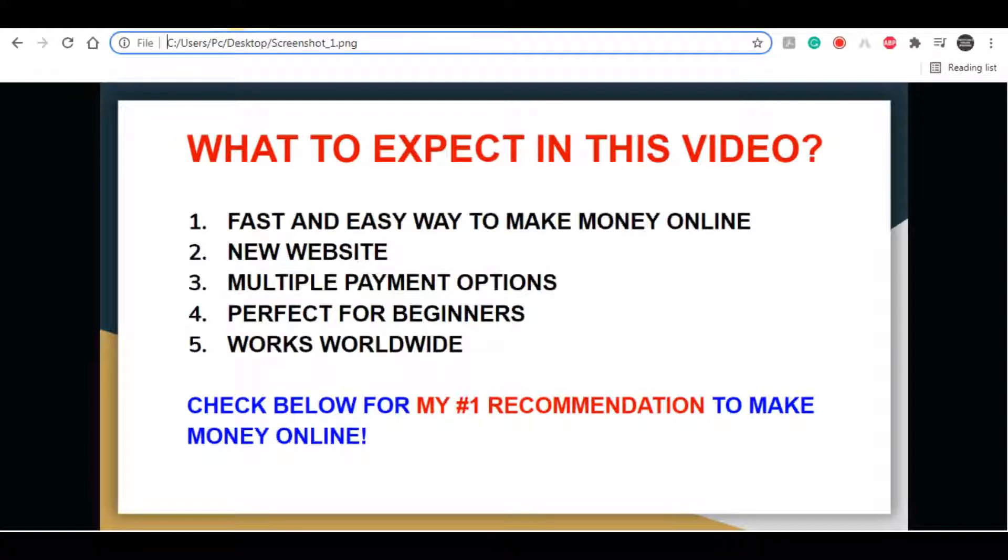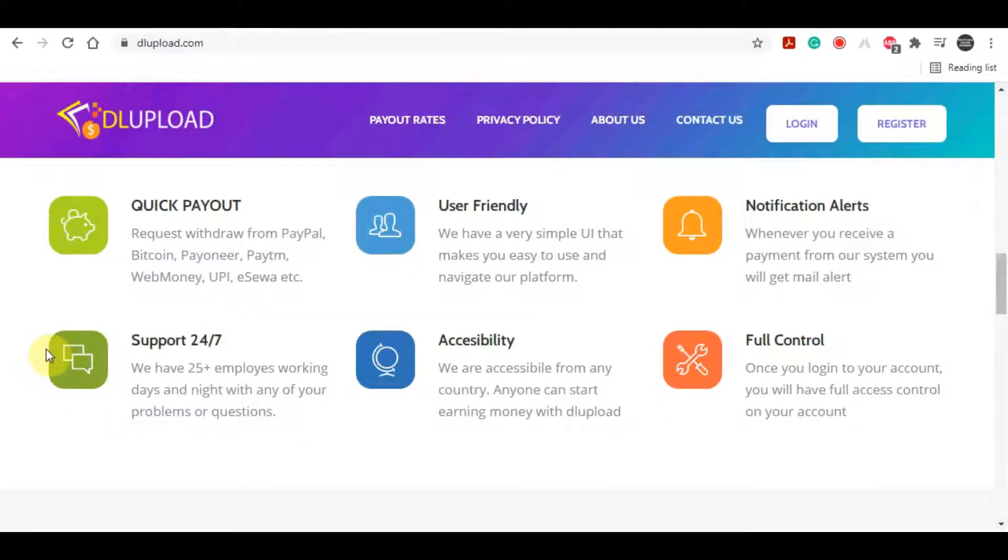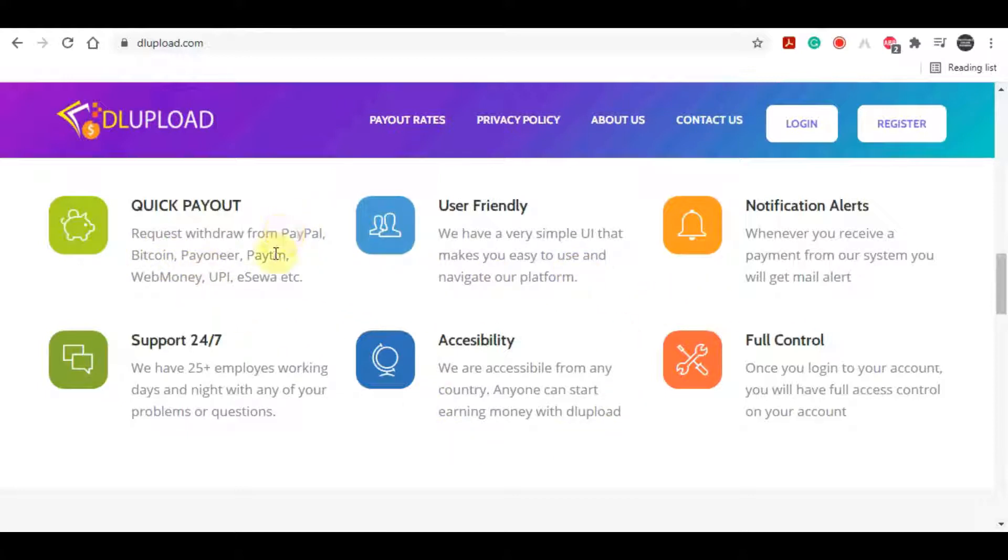With that being said, let's get straight into this video. Now the website, this is the website actually from which you will be collecting your earnings. They will pay you as soon as you have five dollars in your account, and you can make that easily if you follow all the steps from this video.